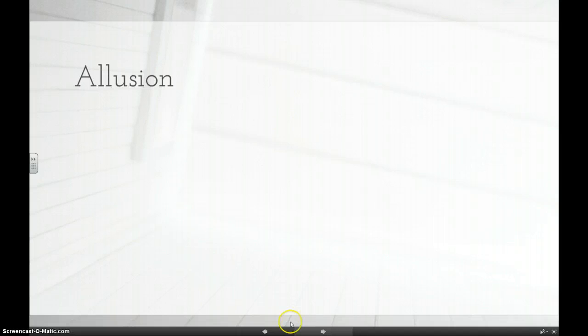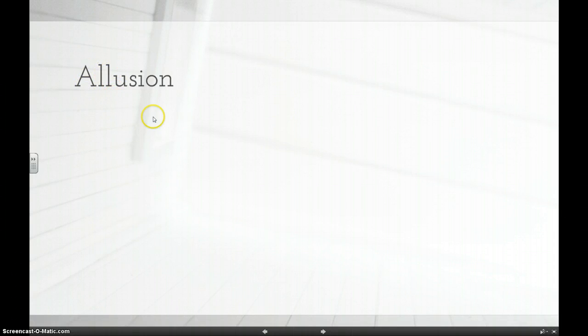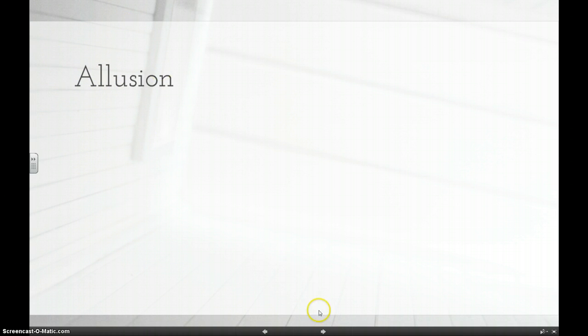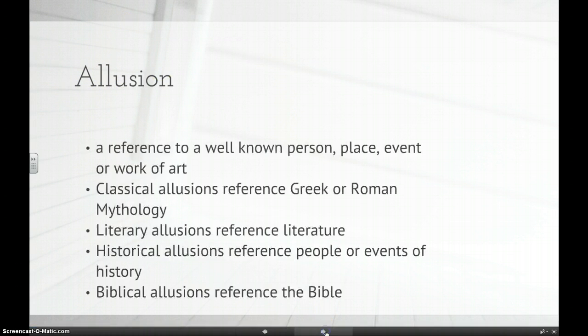Next is allusion. Make sure you know the difference between an illusion with an I — like a magic trick — and allusion with an A, which is something different. An allusion is a reference to a well-known person, place, event, or work of art.